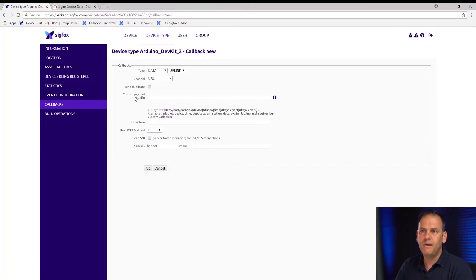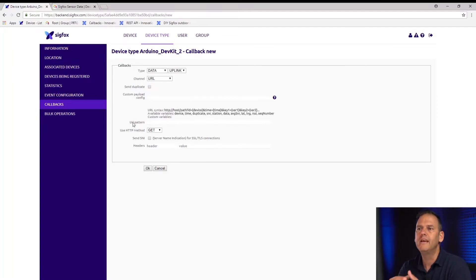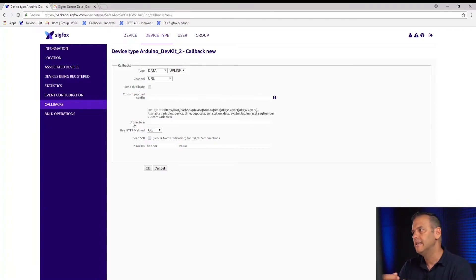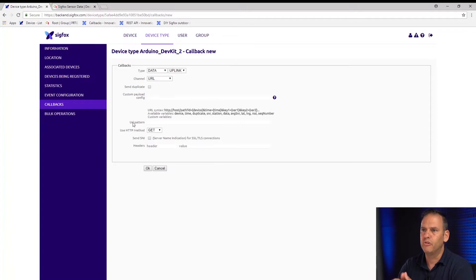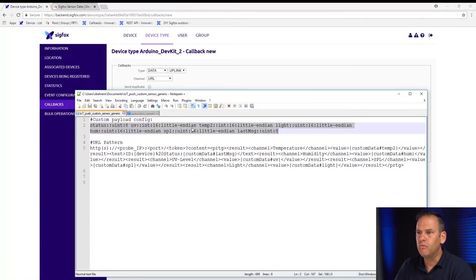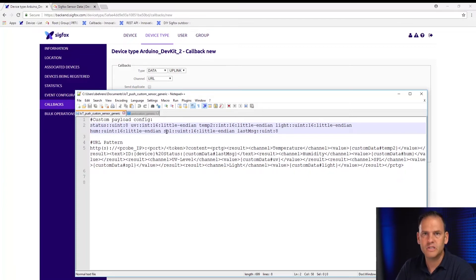There are two fields to fill in: the custom payload config field and the URL pattern field. The custom payload config is essentially the definition of what variables we're sending from the device — things like whether they're integers and the order the device is sending the data. This is provided by your manufacturer and can be found in the manuals or online support sites. For our case, you can see we're defining variables like temp2 and SPL (sound pressure level) — those are the variables we're sending.